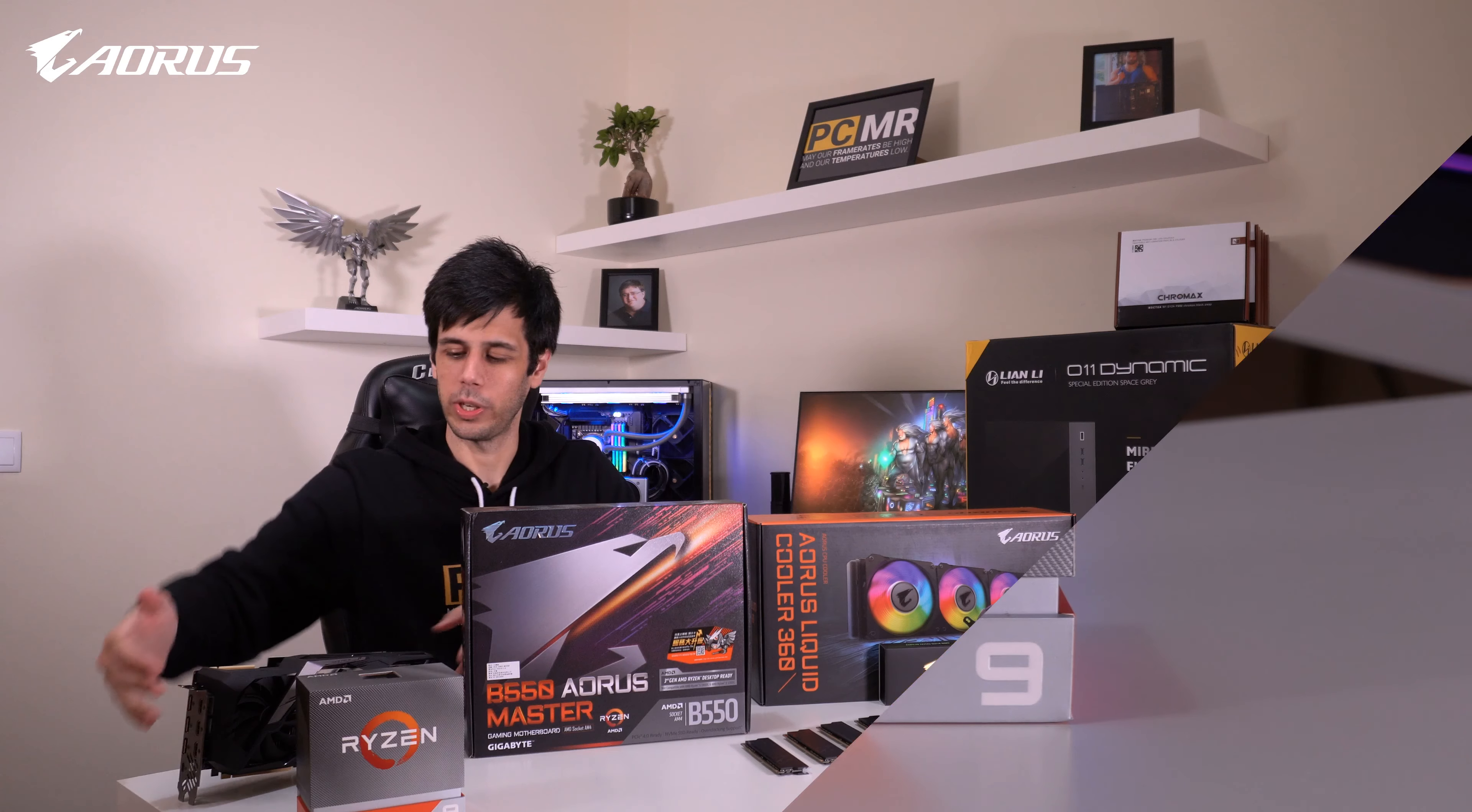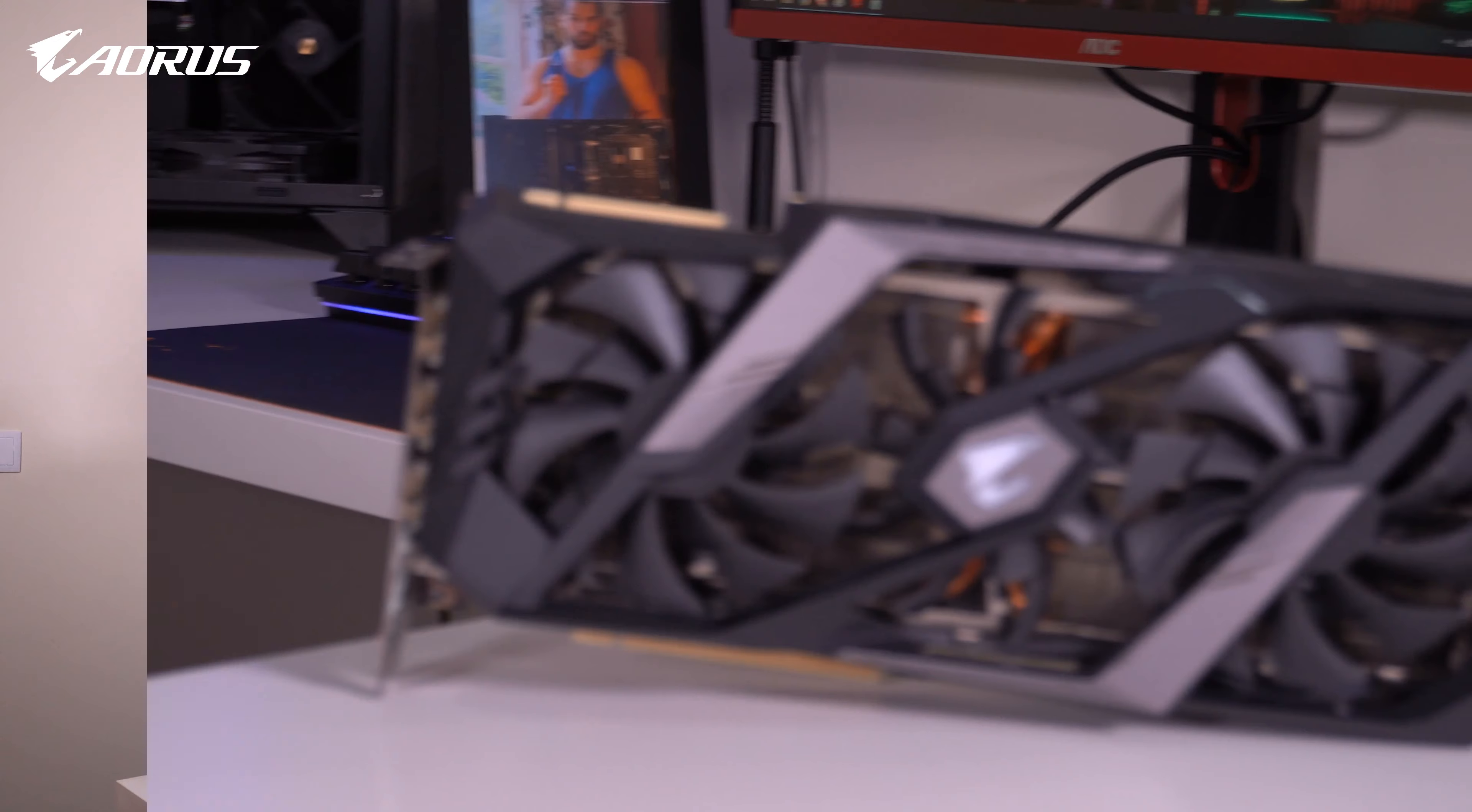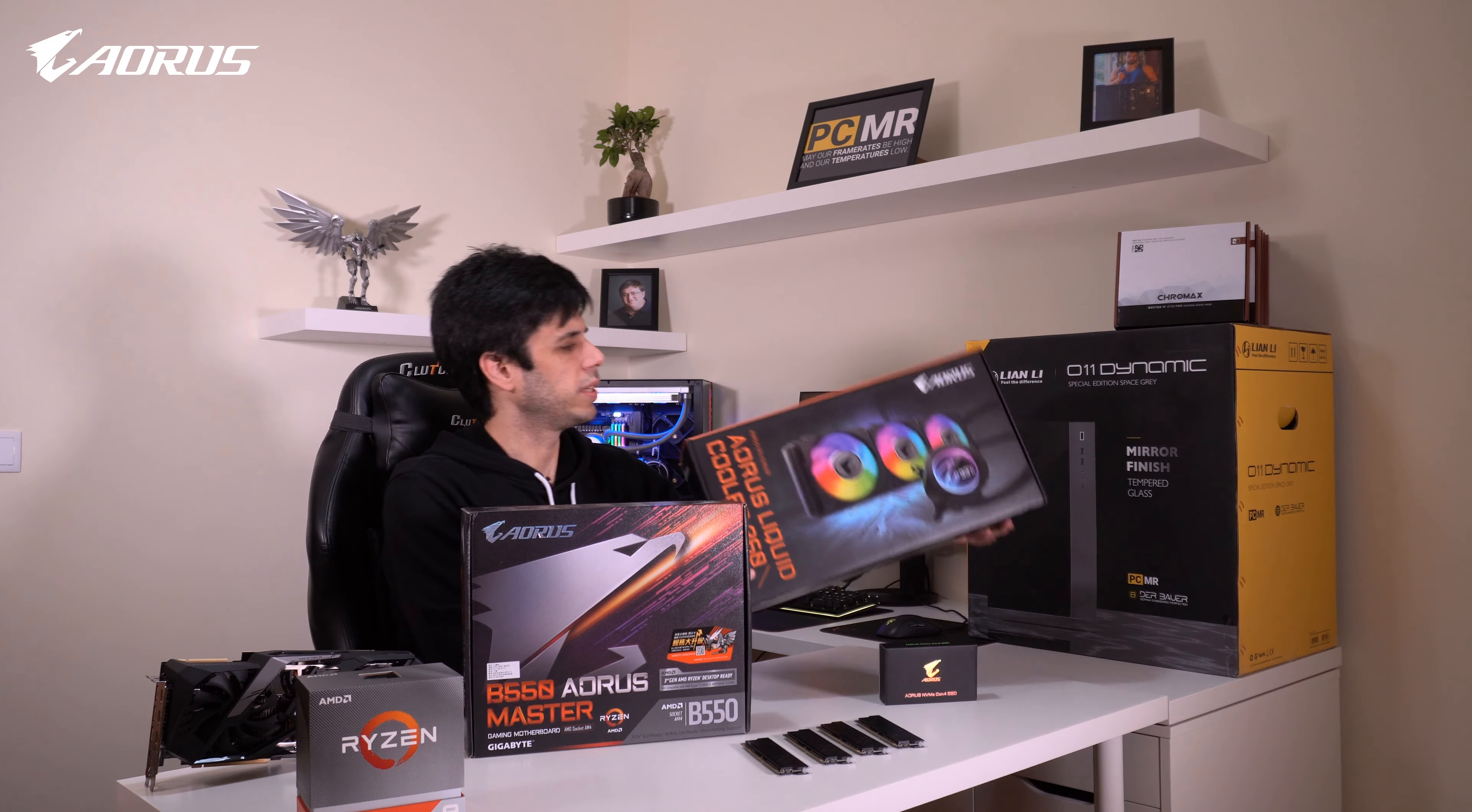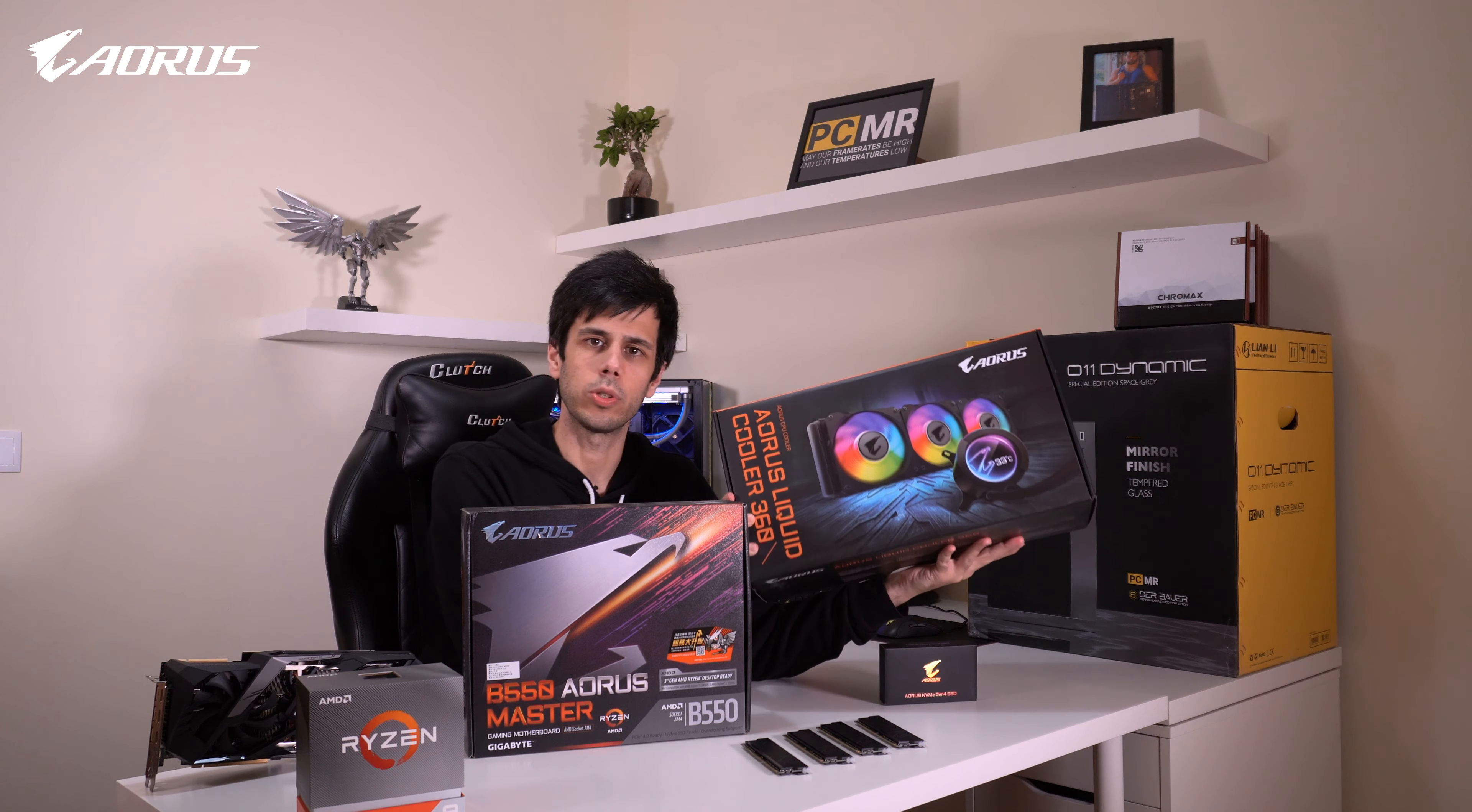We're going to use an RTX 2080, also by Aorus. We're going to use the Aorus liquid cooler 360mm. And to take full advantage of Gen 4 speeds, we're going with the Aorus NVMe Gen 4 SSD. This is 1TB.